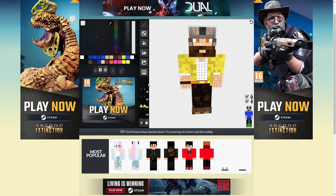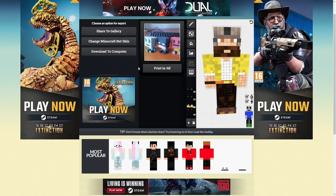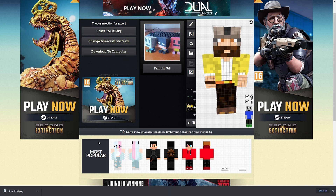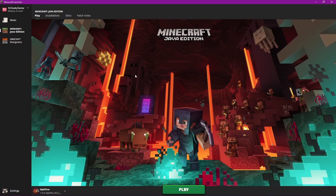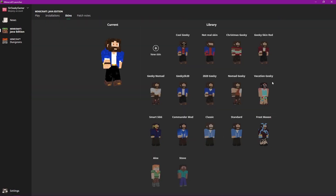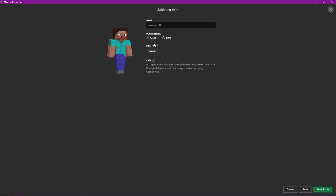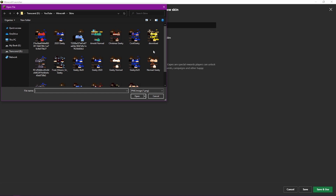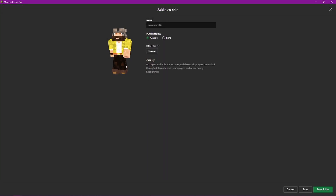Once you're happy with the skin, click Export. It gives you a few options: share to gallery, change on minecraftskin.net, or download to computer — that's what we want. Click that and it downloads. Now head into Minecraft, navigate to Skins, and you'll see all your available skins listed. You might just have Alex and Steve, or a whole bunch like I do. Click 'New Skin', then click 'Browse' to find the skin file — it's probably in your downloads folder.